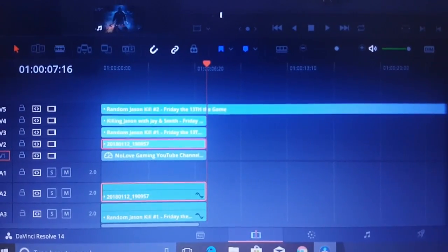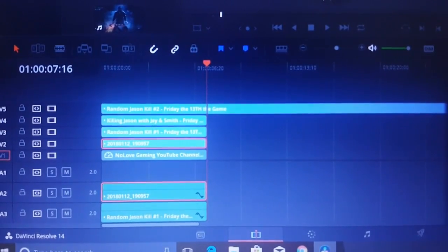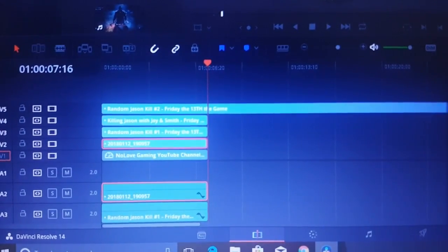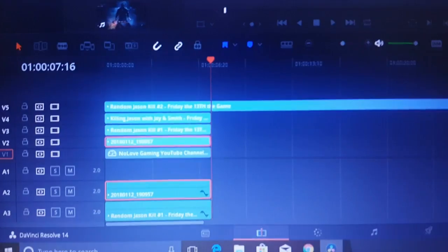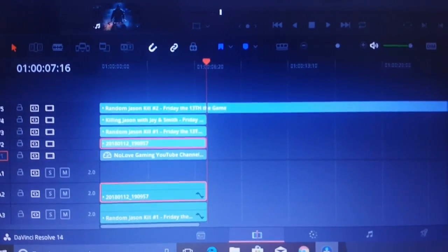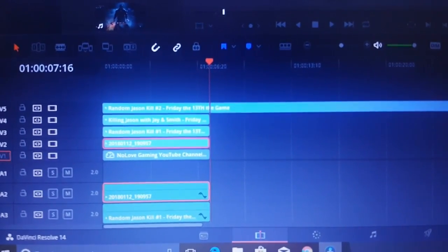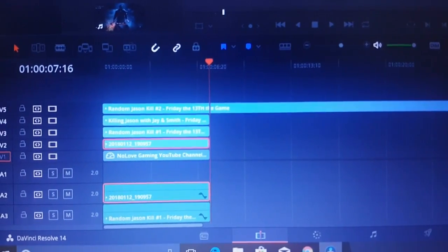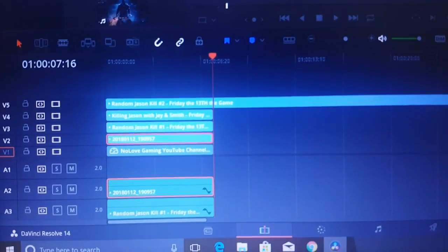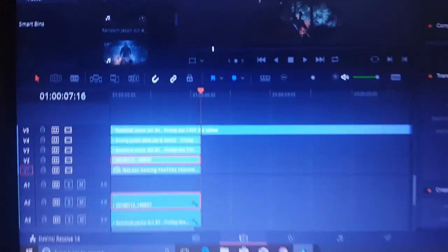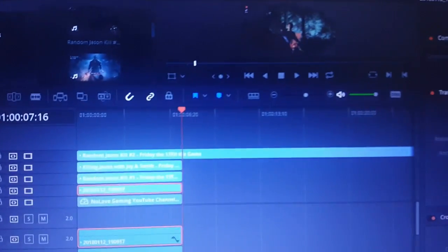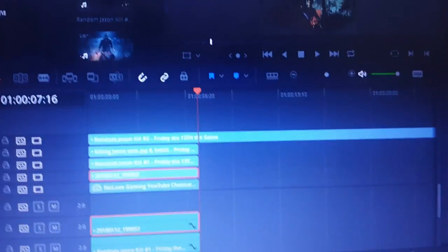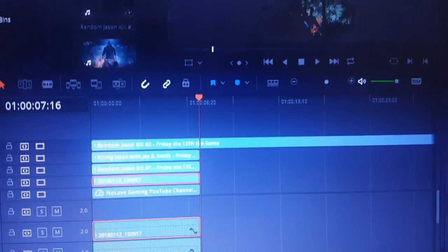What's up YouTube world, this is No Love Gaming back with another tutorial. This is a how-to video on how to make an intro using DaVinci Resolve 14. I've already started a little bit here, you haven't missed much.